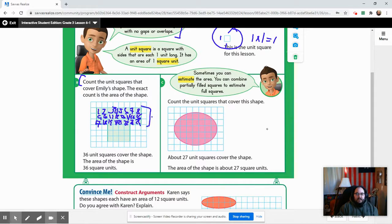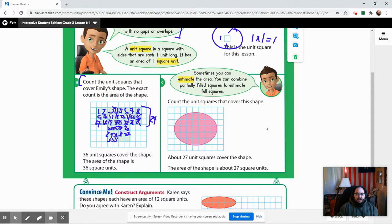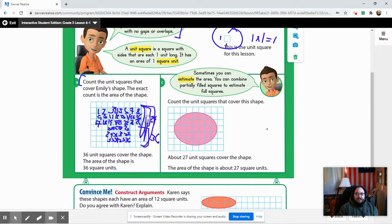The top section already has twenty-four. Continuing down: twenty-five, twenty-six, twenty-seven, twenty-eight, twenty-nine, thirty, thirty-one, thirty-two, thirty-three, thirty-four, thirty-five, thirty-six. So there are thirty-six in total — thirty-six unit squares cover the entire shape.